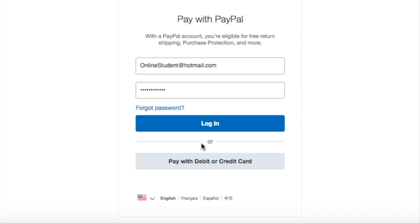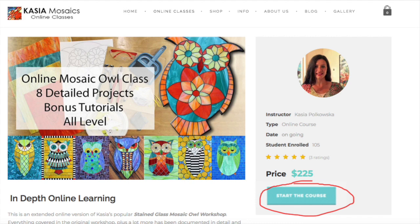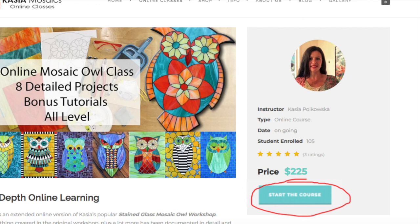Lastly, if you'd like to use a check to pay for your class, get in touch with me via email. Once your payment of choice goes through, you will be enrolled in the class automatically and you will have full access to the course material.